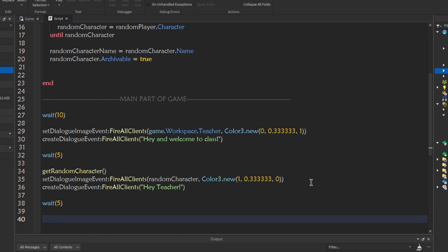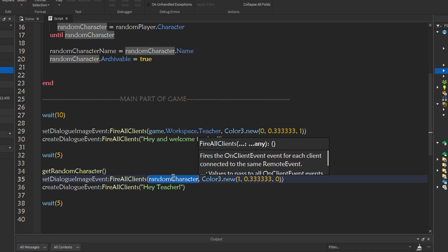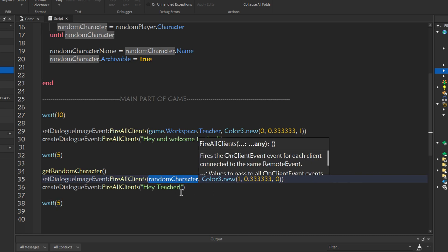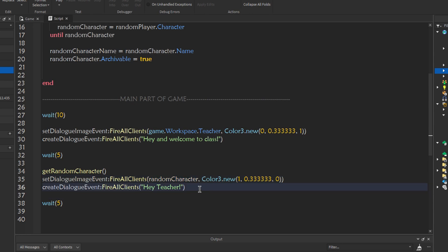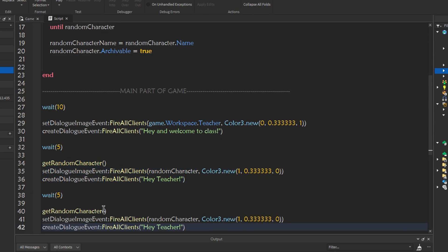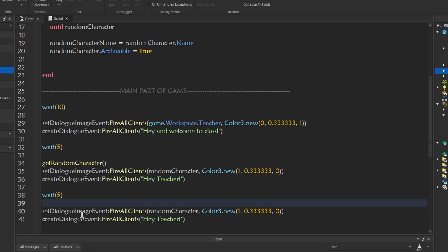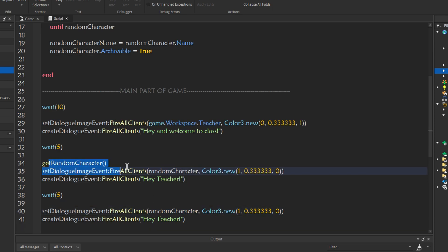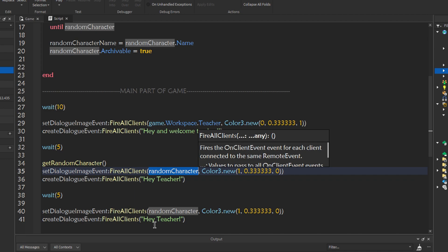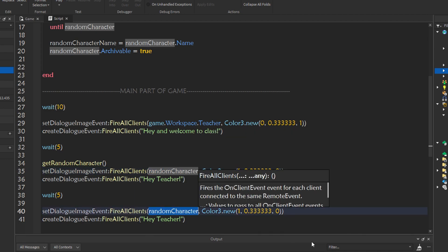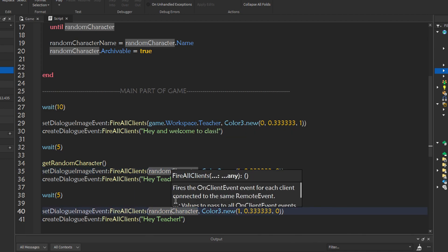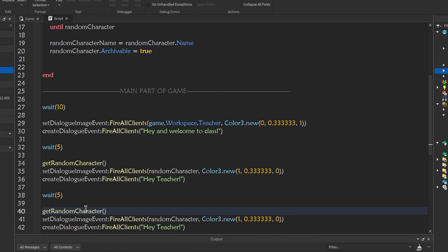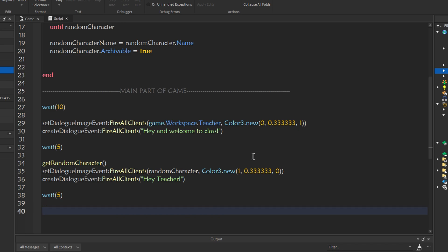And create dialogue event via all clients. We'll do, hey teacher. Wait 5. Now, let's just say we want another person. We don't want the same person. Every time you want a new player to talk, you have to do get random character. So, it will update this thing where it's saved. Whatever is saved here, whatever you said. When you want another player to talk, you have to rewrite this. Because if you don't write this, whatever we got from the first time, whatever was saved in here the first time, it will be the same person. We need to update it. We have to write a character to update it.